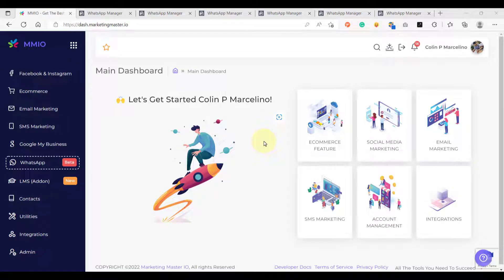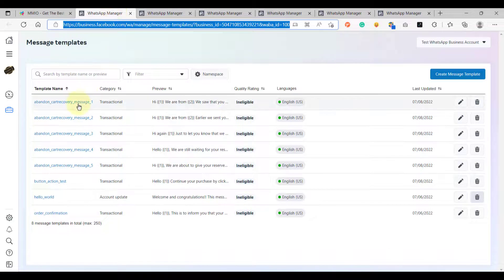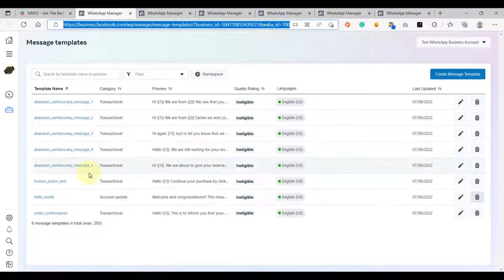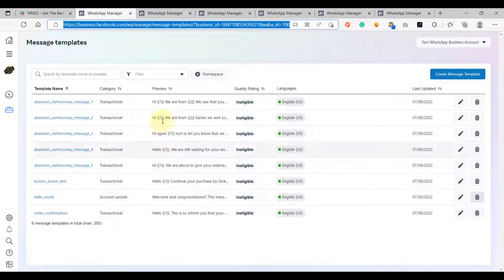Hello and welcome back to our videos. In this lesson we are going to learn how to use WhatsApp sequences to send abandoned cart notifications for our ecommerce stores. For this example, I have already created my WhatsApp templates. As you can see on my WhatsApp manager, I have created five abandoned cart templates here, and let's check each of the templates one by one.